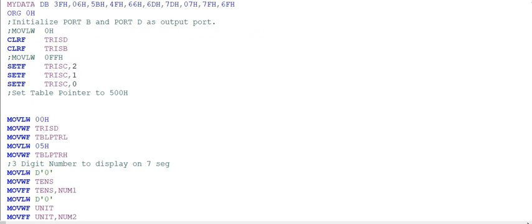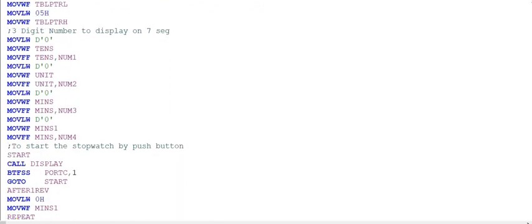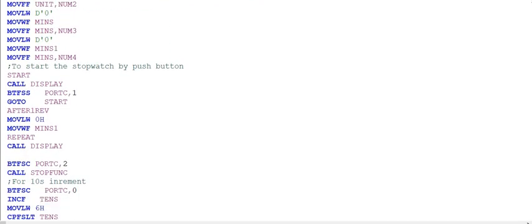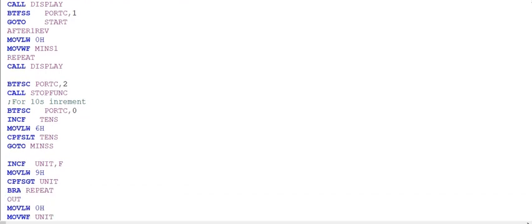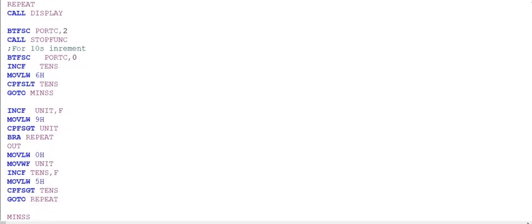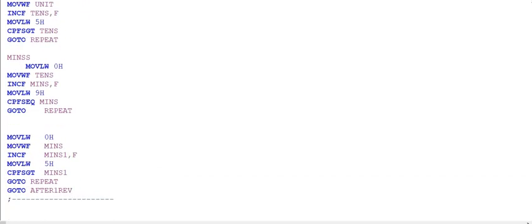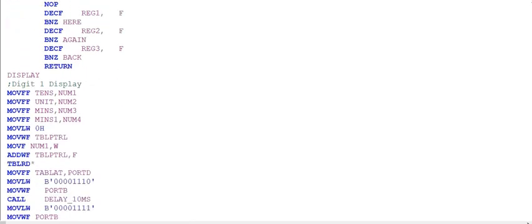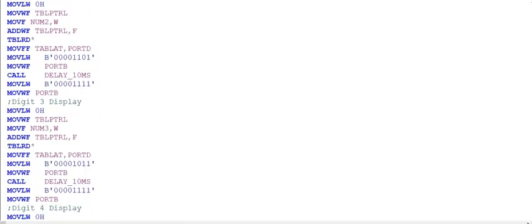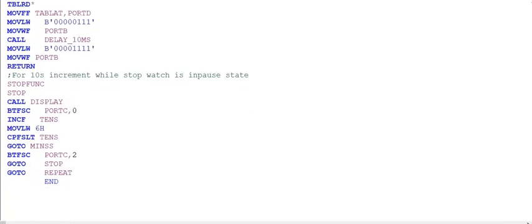If you want to understand every bit of this code, you can view my next video in which I will explain every part of this code. Here is the code for the stopwatch and now I will show how well the simulation is running.